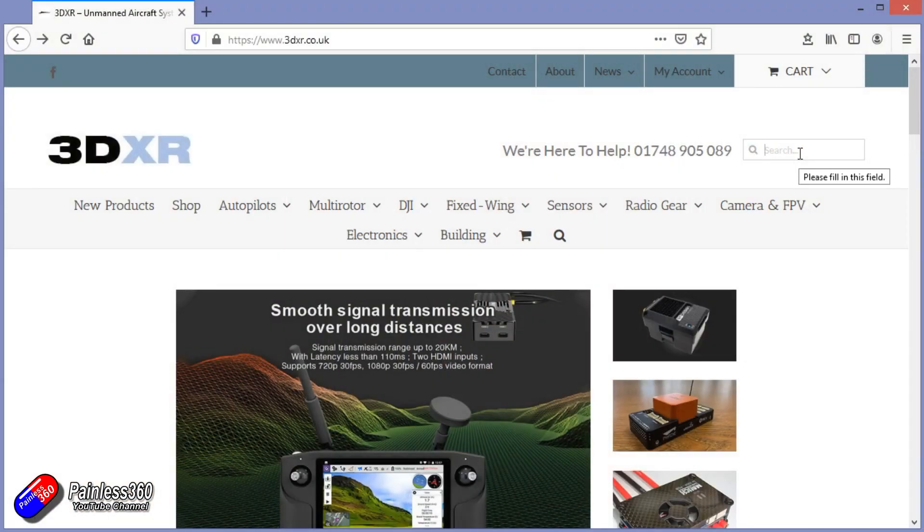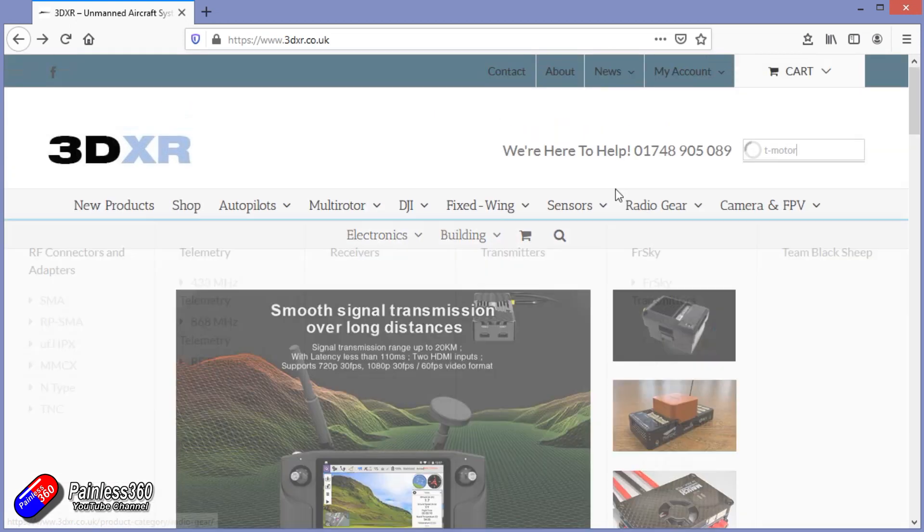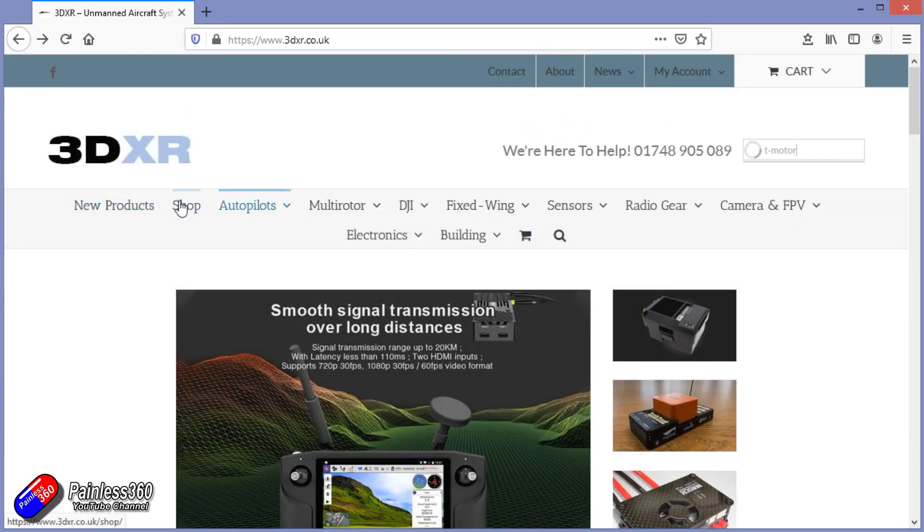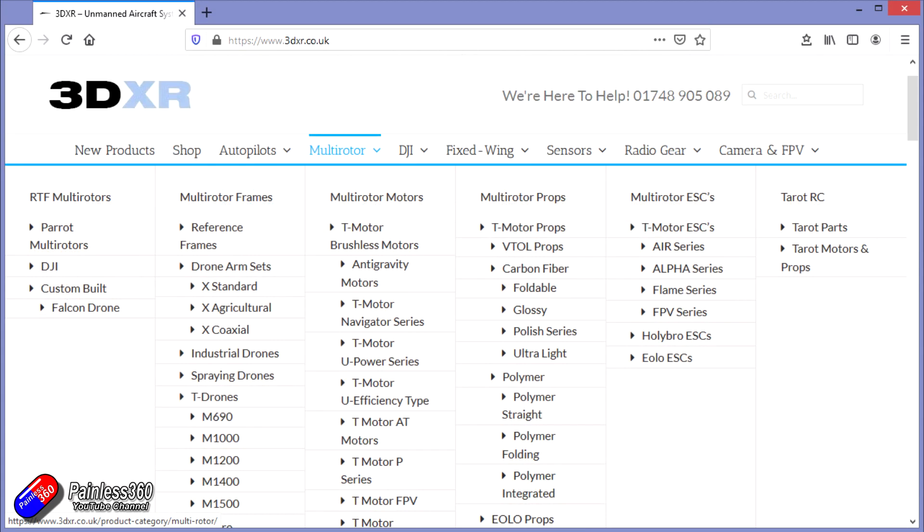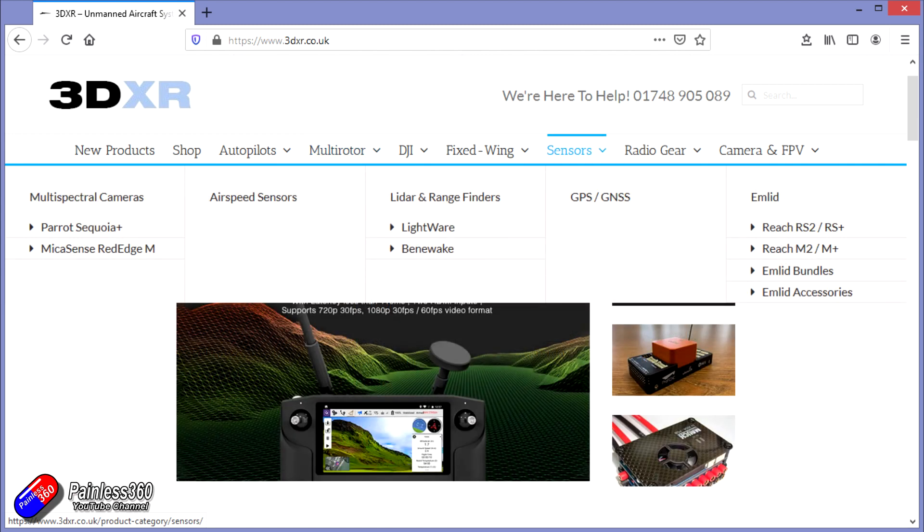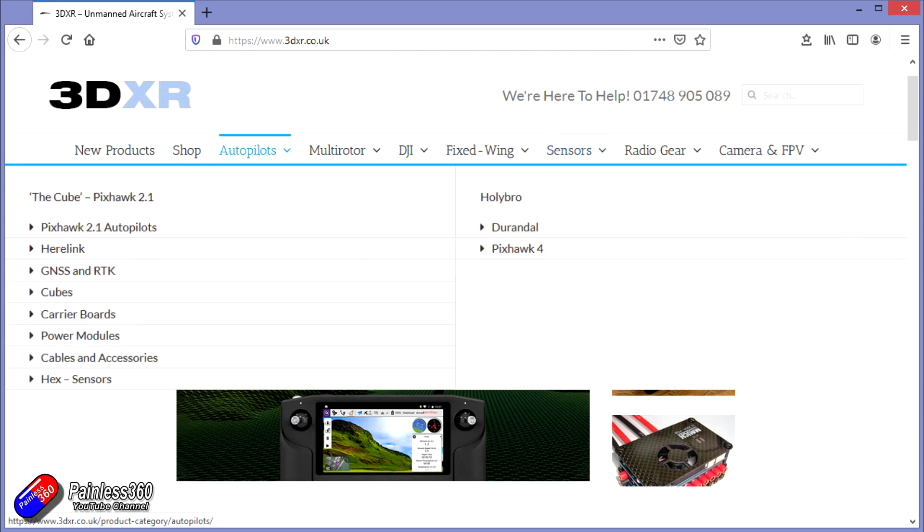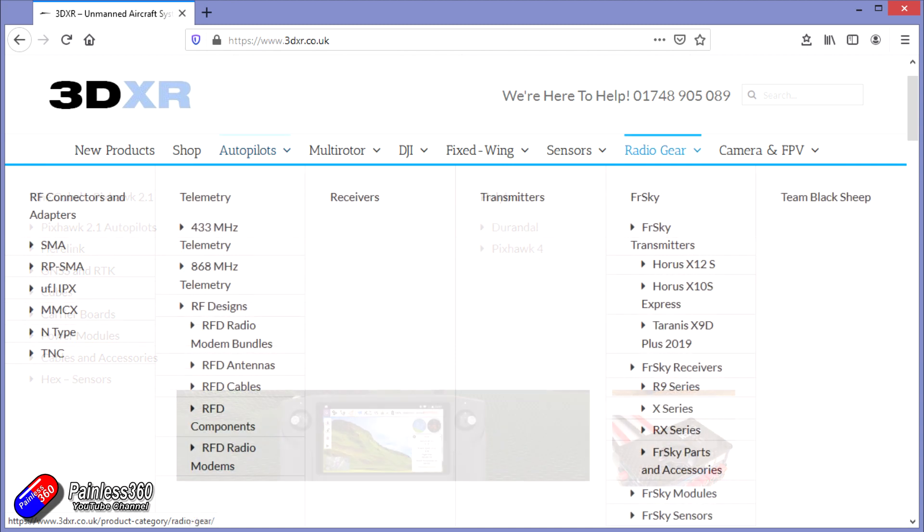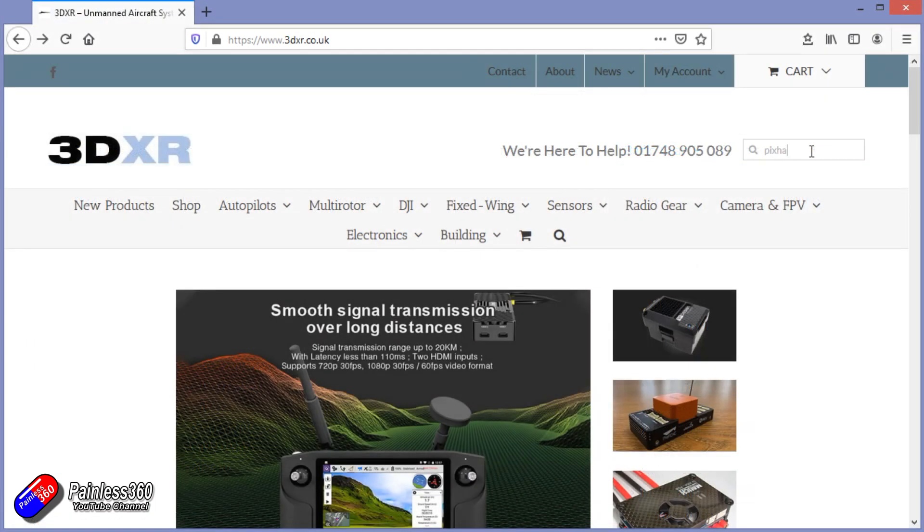This video and series has been made with the kind help and support of 3DXR. 3DXR.co.uk are based here in the UK up in the northeast of England. For me, they're the go-to place for anything that's Pixhawk, mission planner, or ArduPilot related. They stock a full range of Pixhawk style flight controllers, a wide range of T-motor ESCs, motors and props, and also have a full range of sensors for your Pixhawk builds. There's a link in the description.